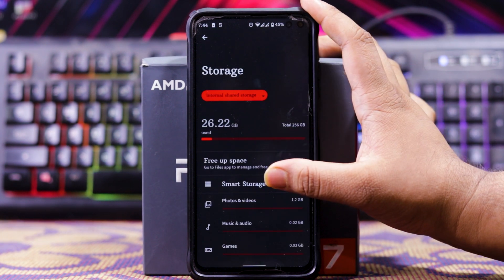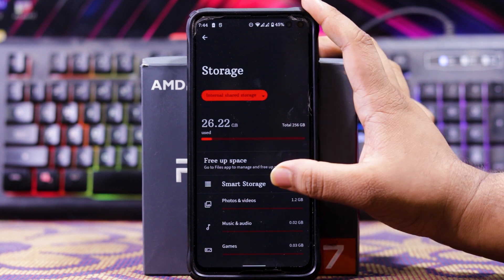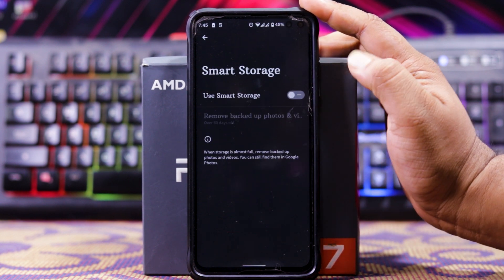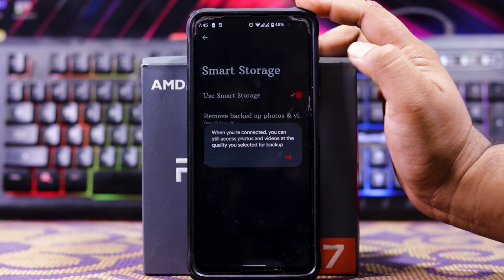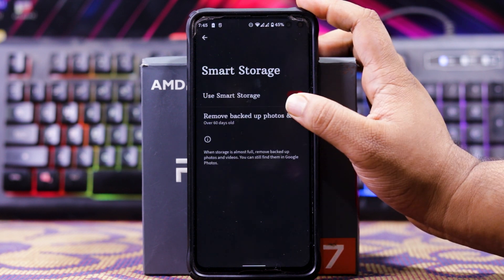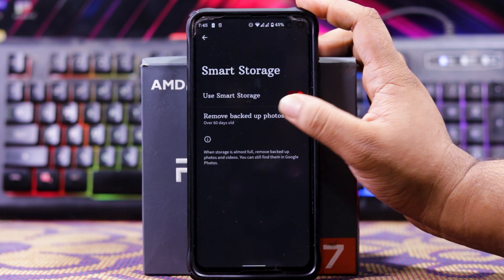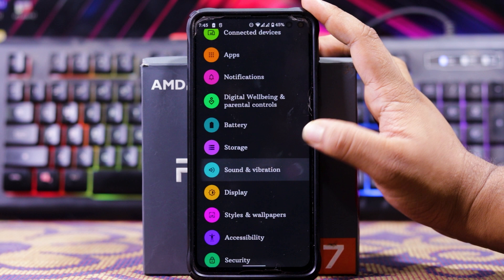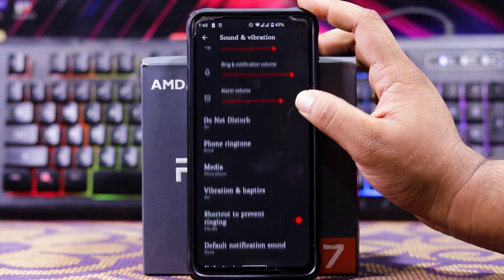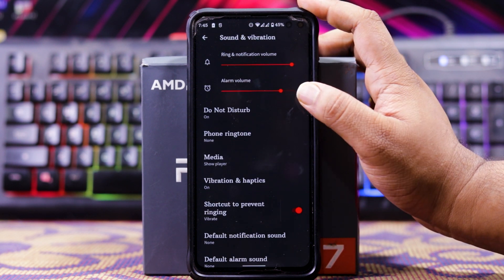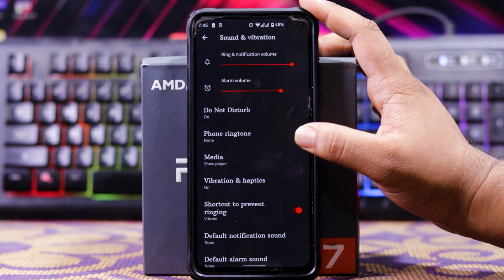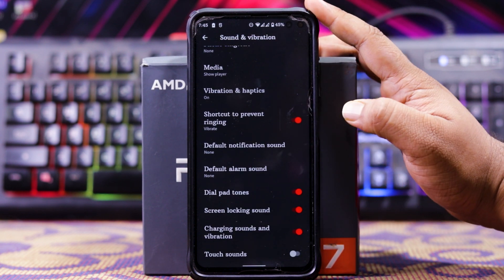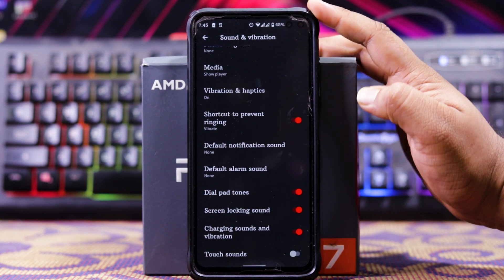In storage, you get free space info, smart storage, and a storage manager. When you turn it on, you can remove photos or videos over 30, 60, or 90 days. In sound, you can choose the media sounds, download store mode, phone ringtone, media, etc. But down here, you don't get an option for a vibration on answer.